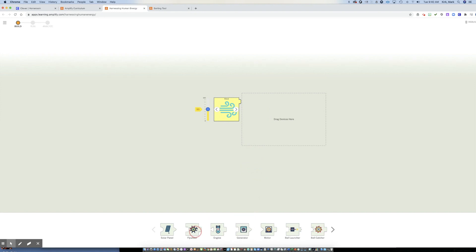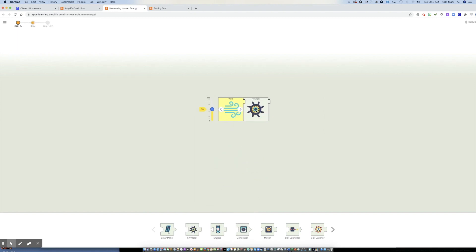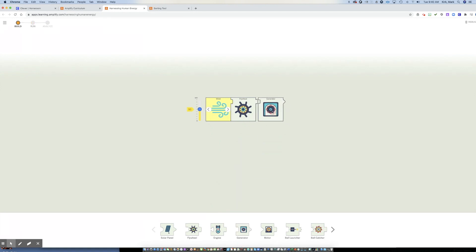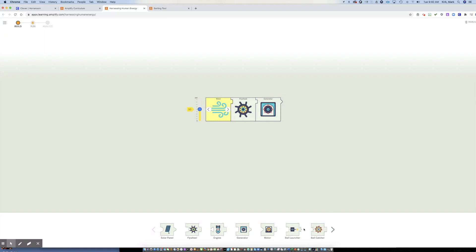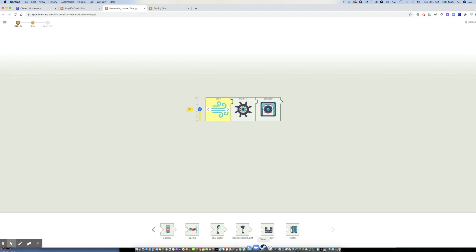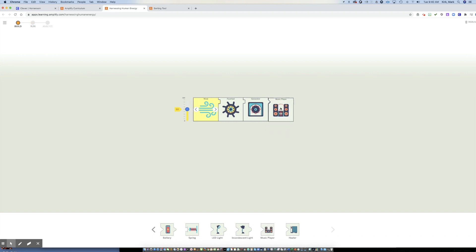So let's try a flywheel. Okay. Now it can connect. Now my generator should be able to connect. Perfect. And I want to connect that up to, let's see, a little fun. What do I want? What do I want? Let's say I want a music player. Okay.